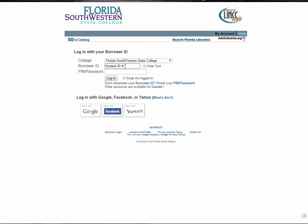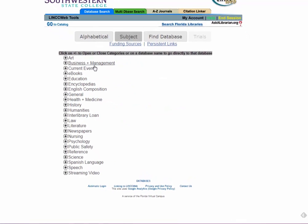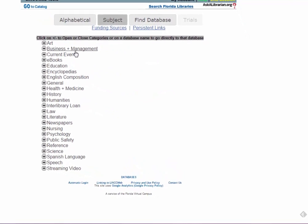On the login page, your borrower ID is always your student ID number, so go ahead and type that in. The PIN or password is always your last four digits of your social security number.